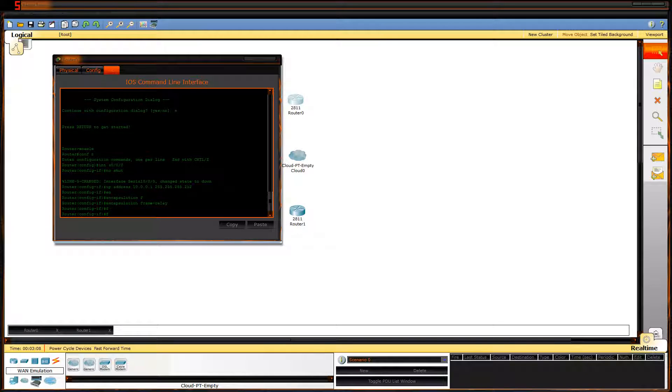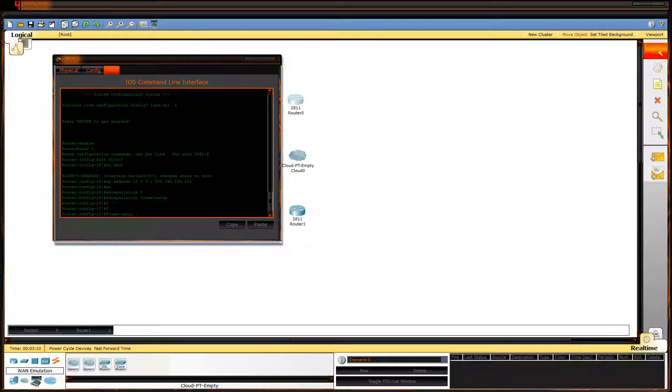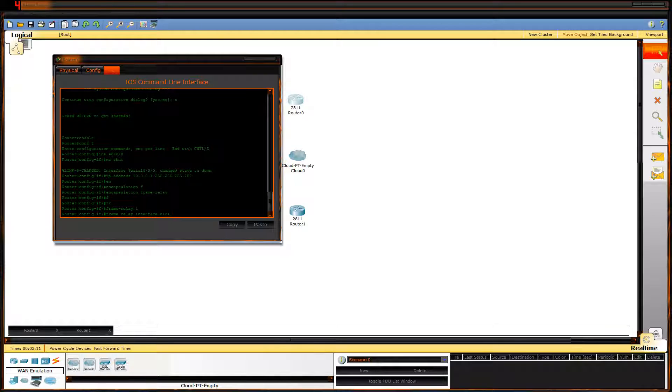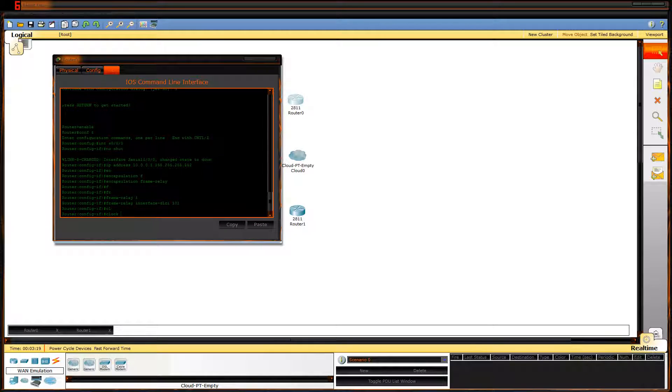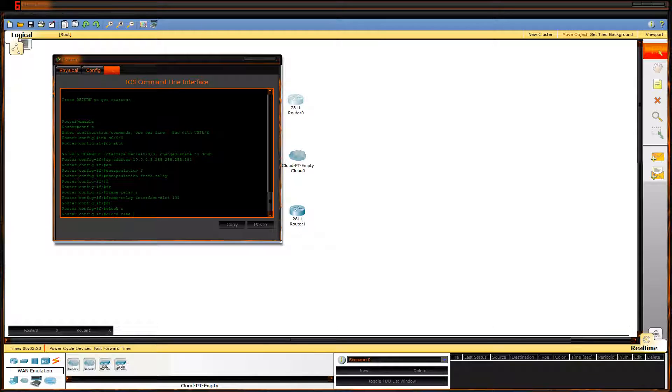Encapsulation Frame Relay. Frame Relay interface DLCI 101. That's a good number. Clock rate. I'm going to set the clock rate next. I set it for 4 million because I always want 4 million on my clock rate.